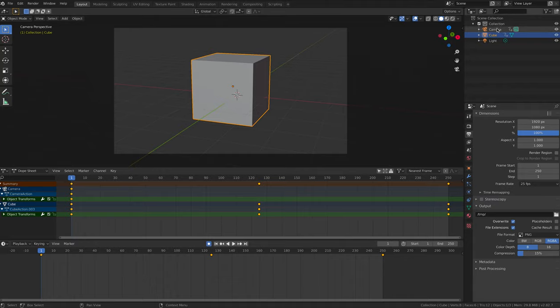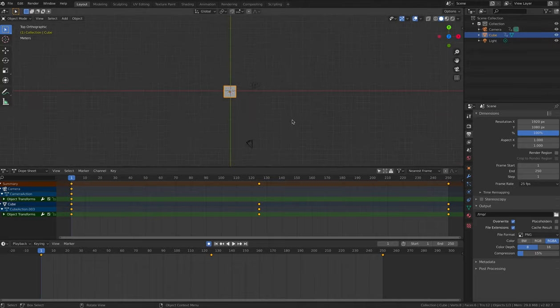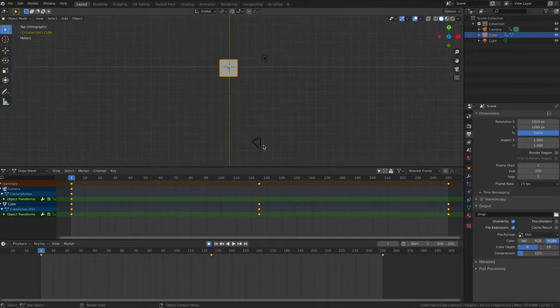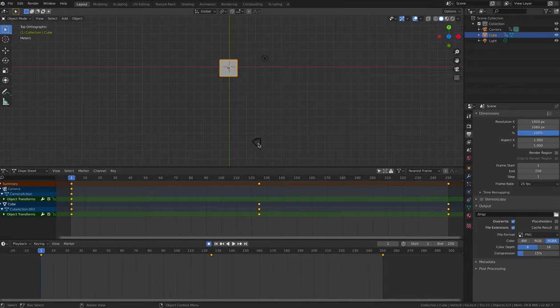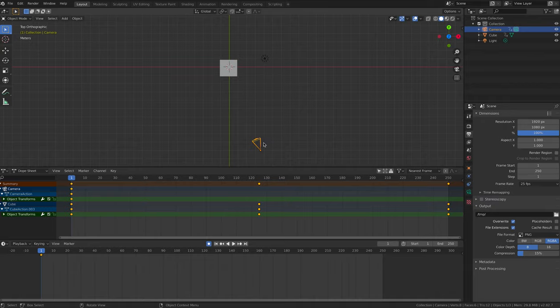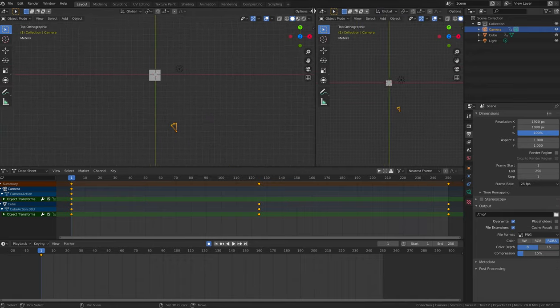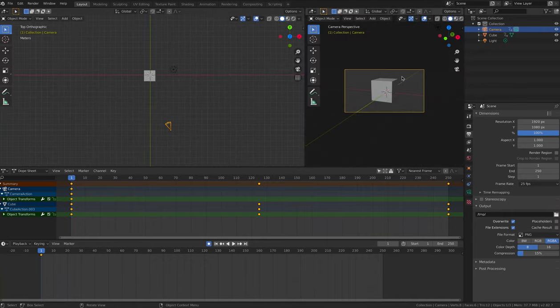So press 7 to enter top view, and then 5 for top ortho view, and zoom out so that you can see everything. Select the camera by right clicking on it so that it turns yellow. Go back into camera fly mode by pressing 0 and then Shift F, and make sure that you are recording.